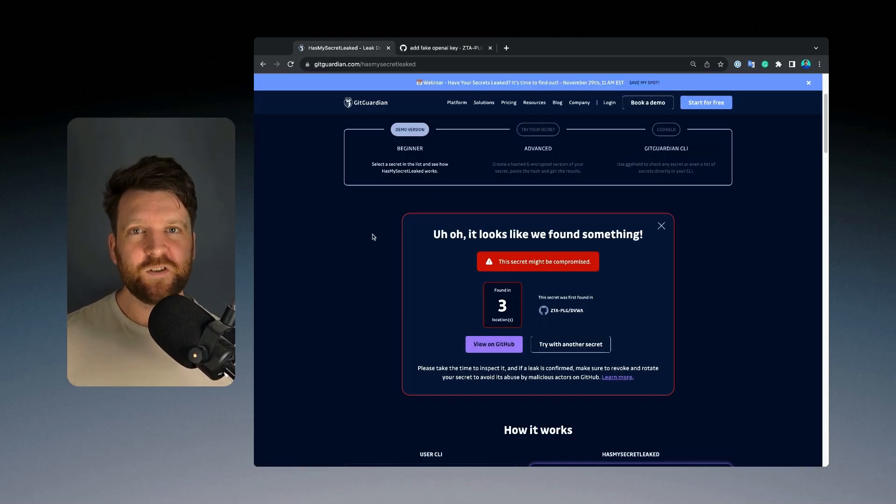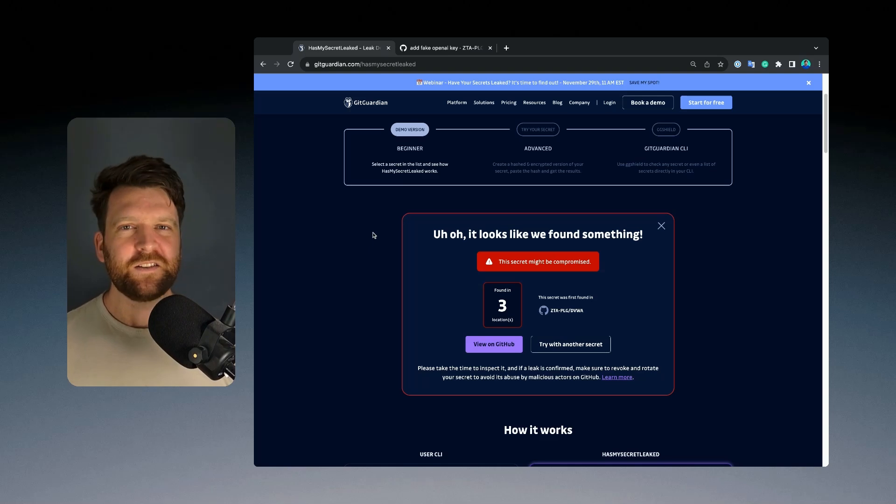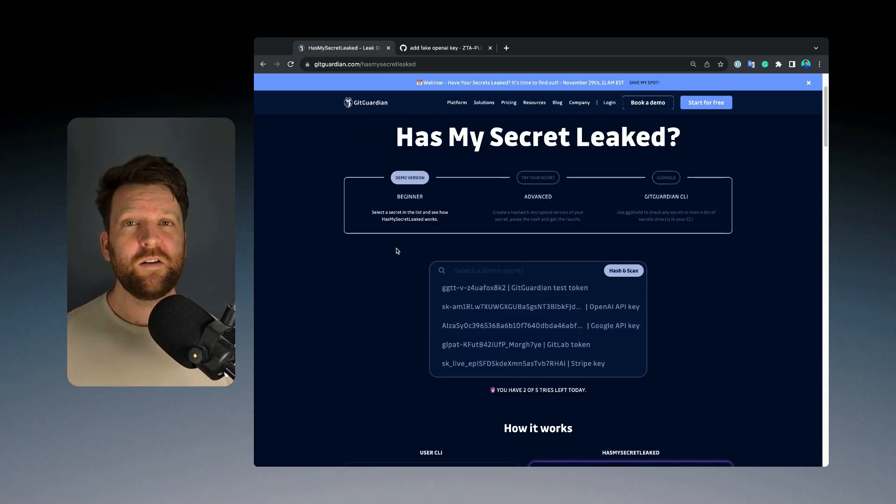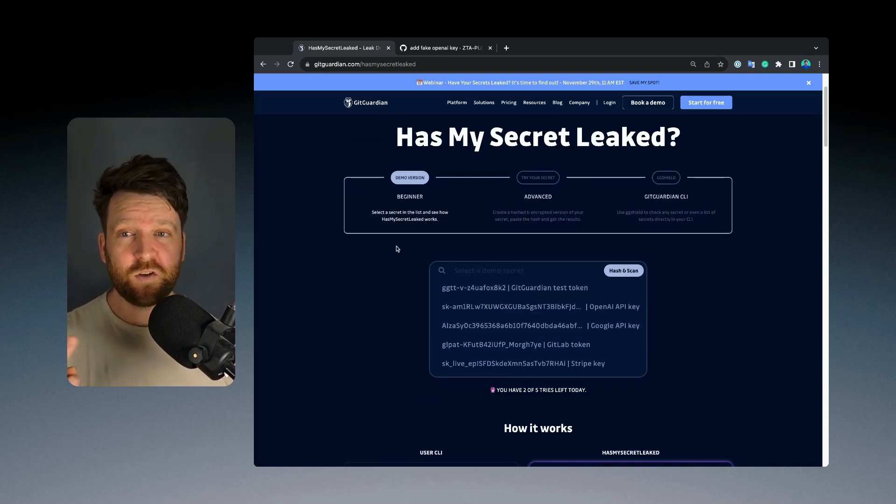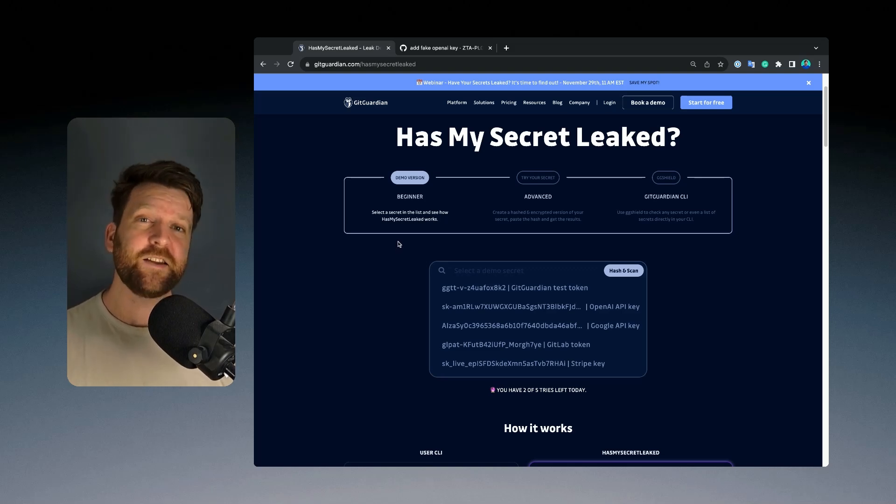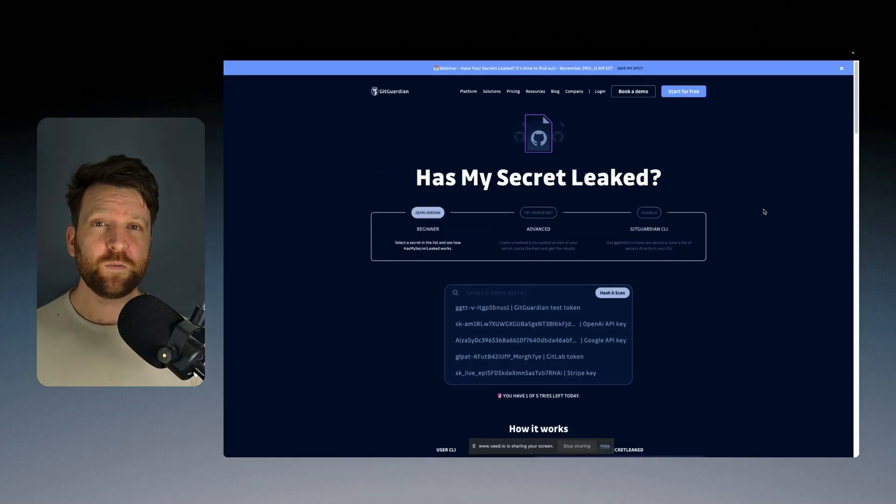Now this is all very interesting, but it's not using your own secrets. To query your own secrets, there's two ways that you can do it. One is using this web interface and the other is using a CLI tool.